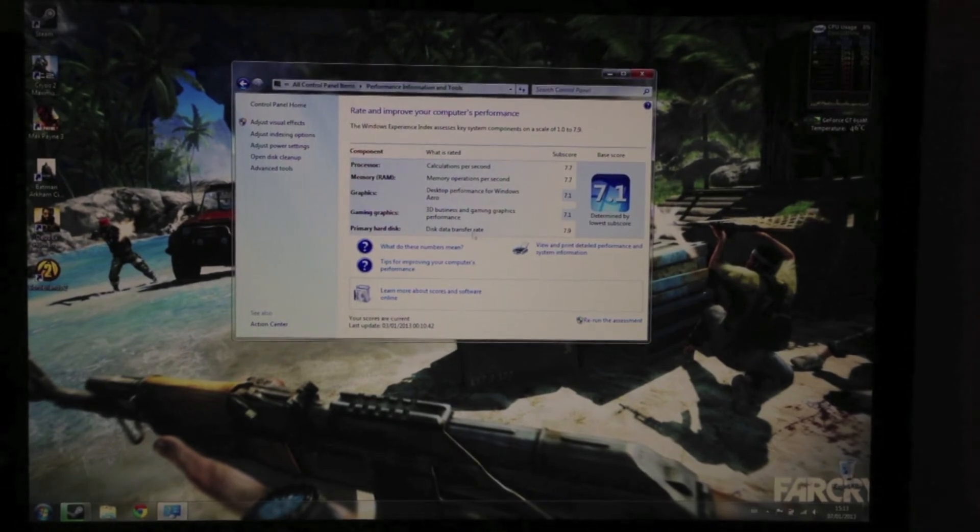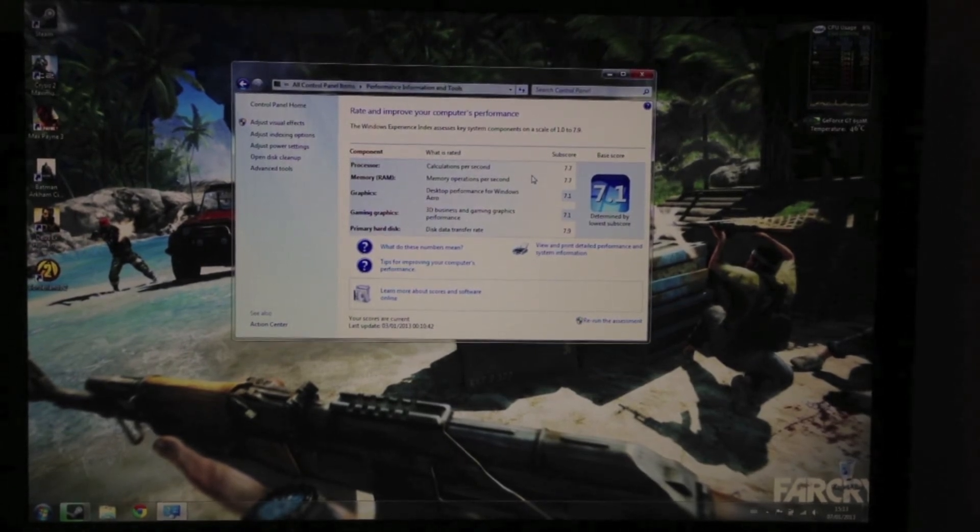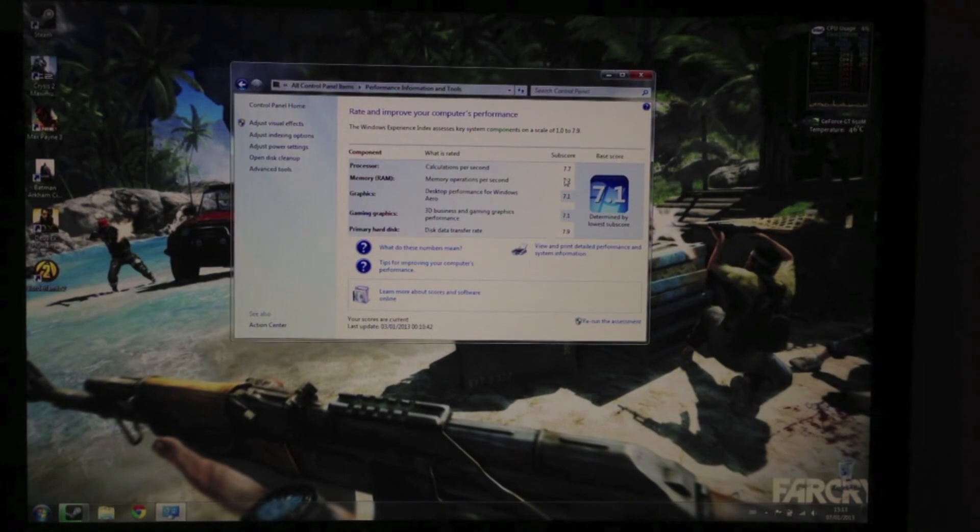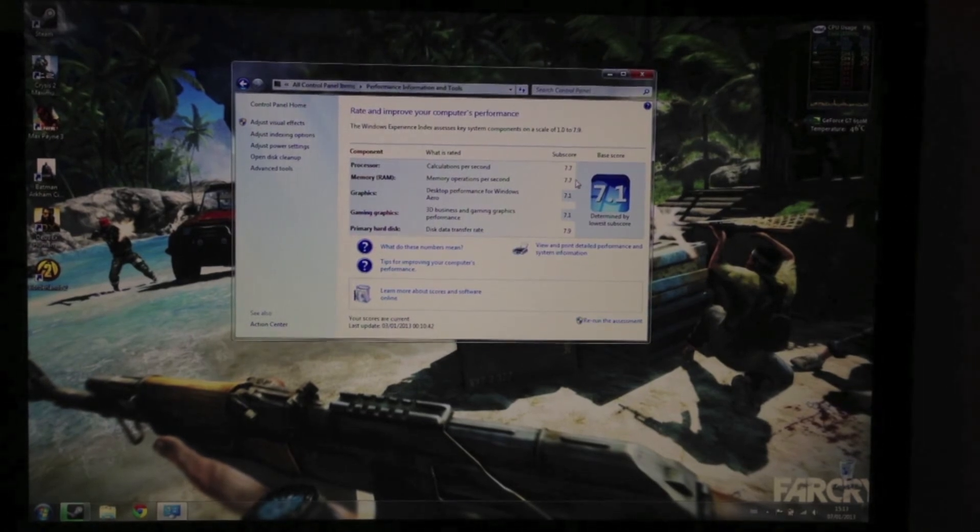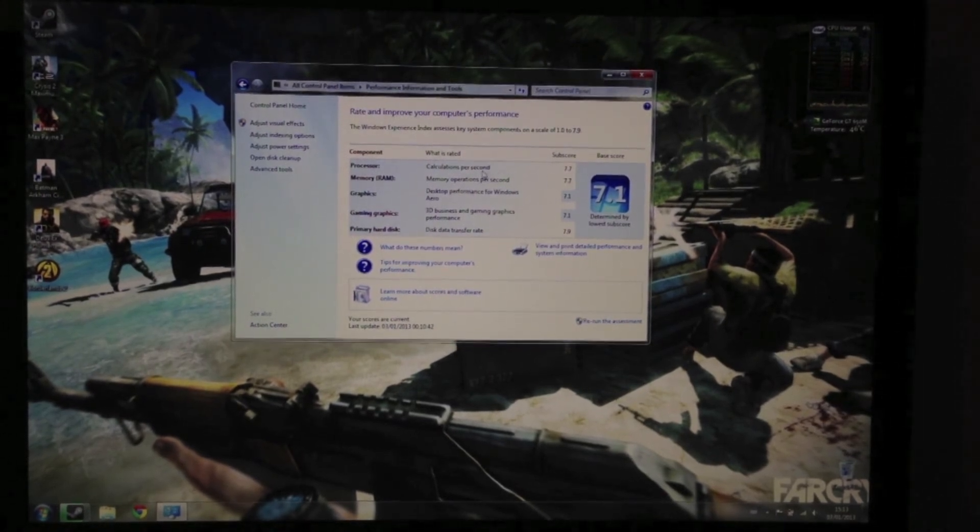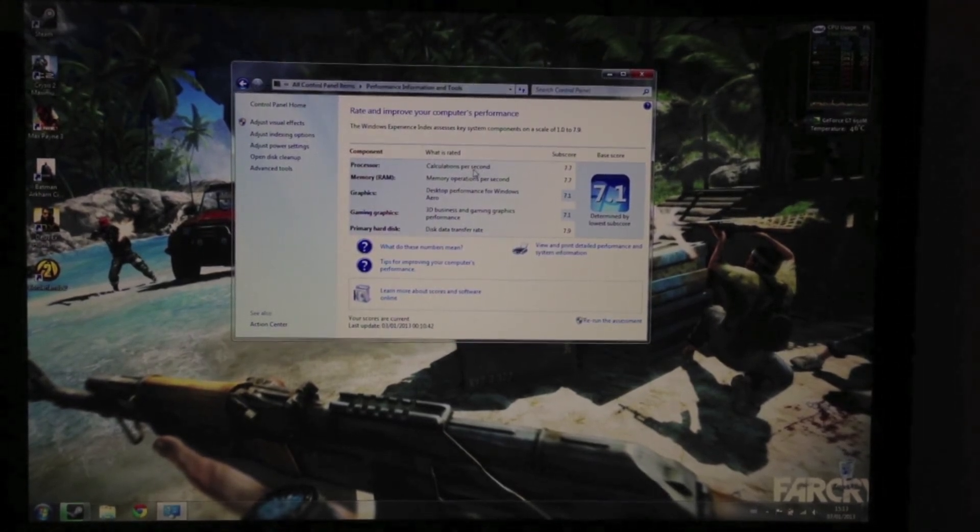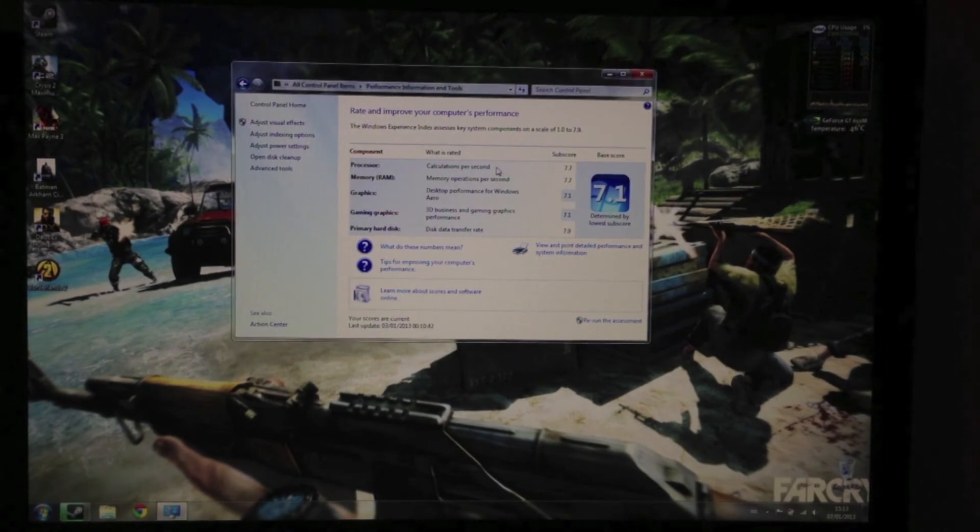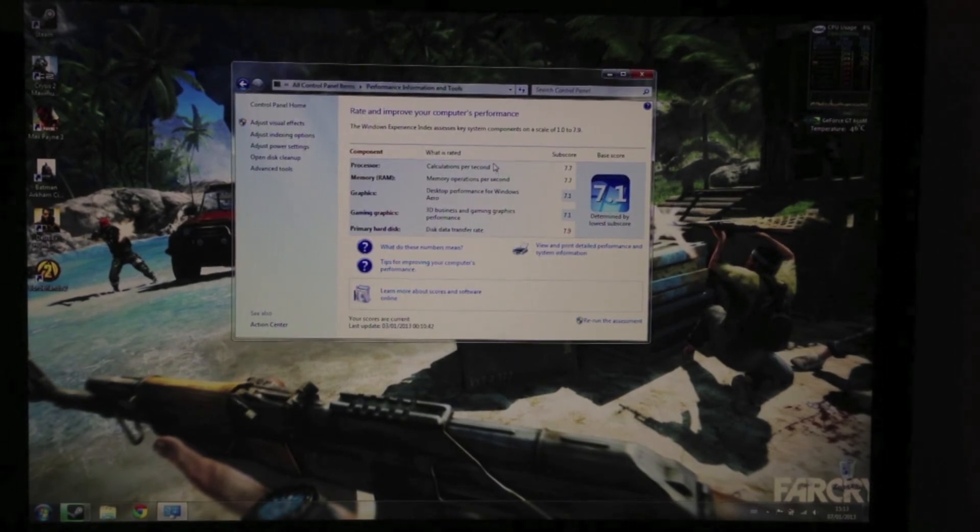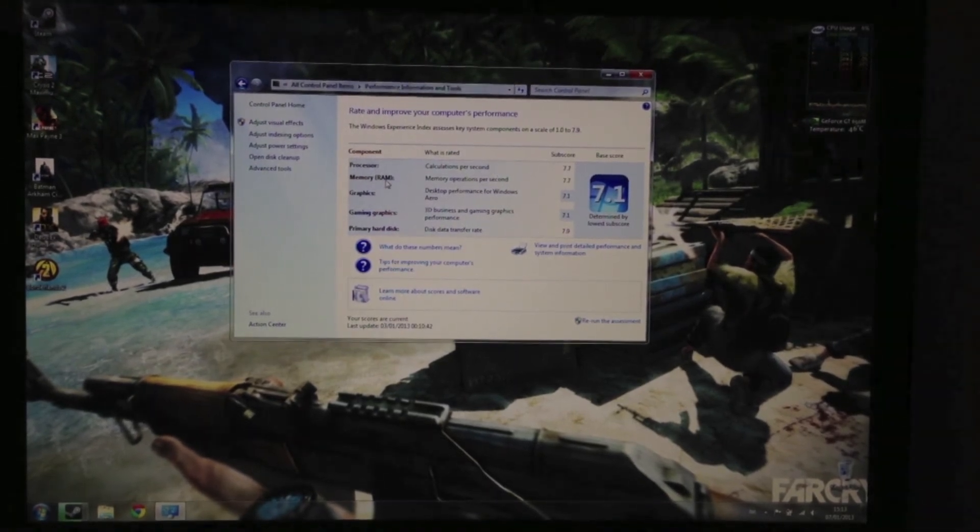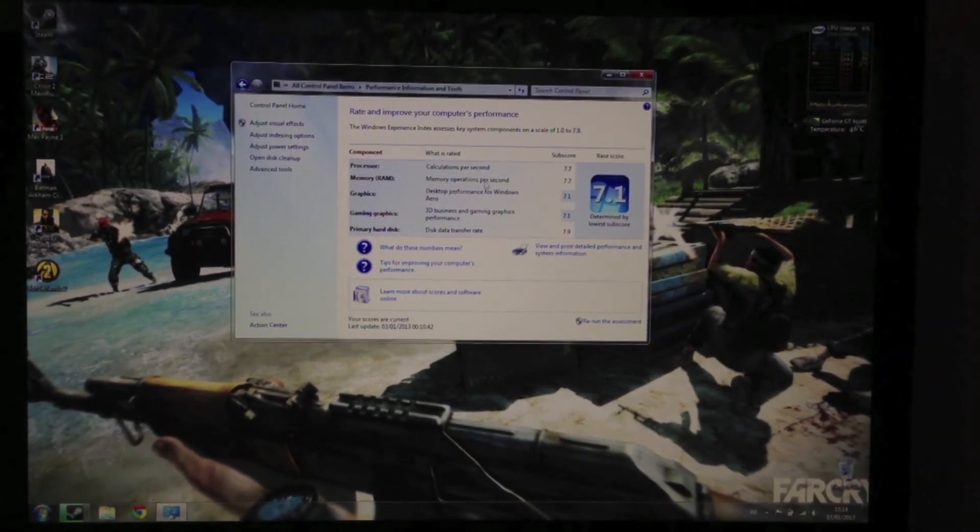The second highest score being the processor and the RAM at 7.7. It is the i7 processor in this particular model, which was the top of the range upgrade, as well as the RAM. That's 16 gigs, which was also an upgrade.